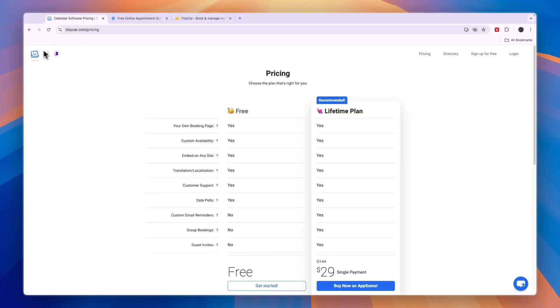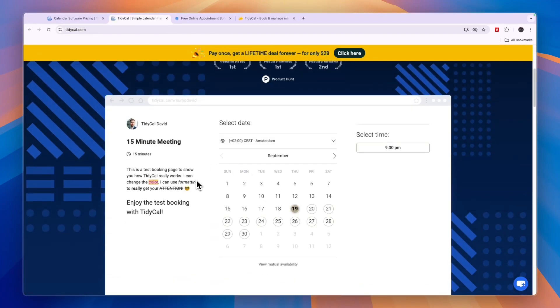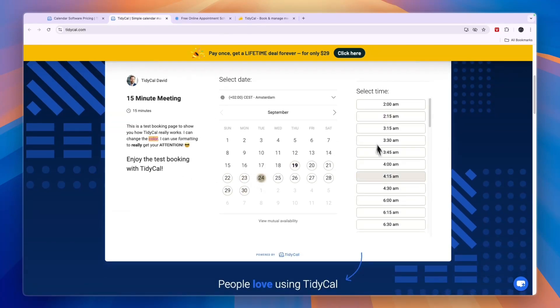Now, you can see right here on Tidycall's homepage kind of what it looks like, the scheduling itself. Now, of course, you can really easily customize it all and it's just a very straightforward scheduling tool.